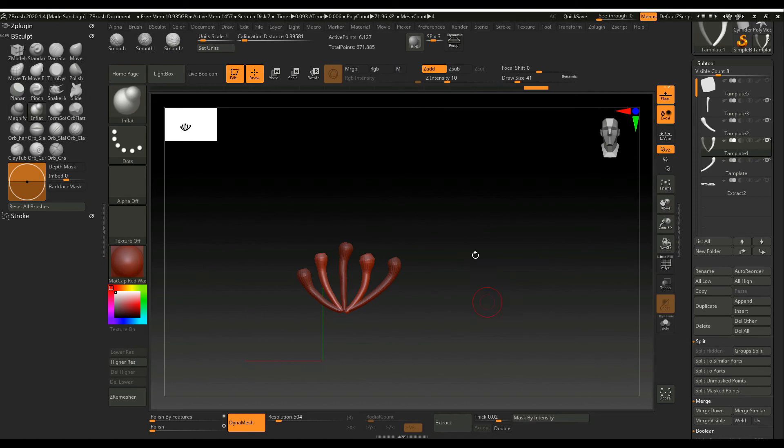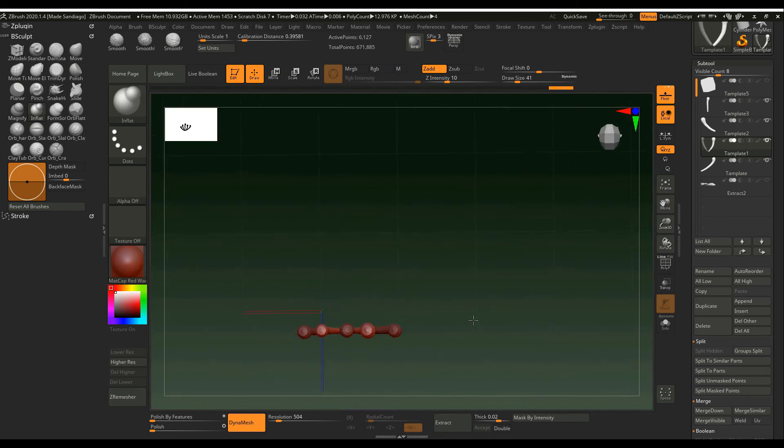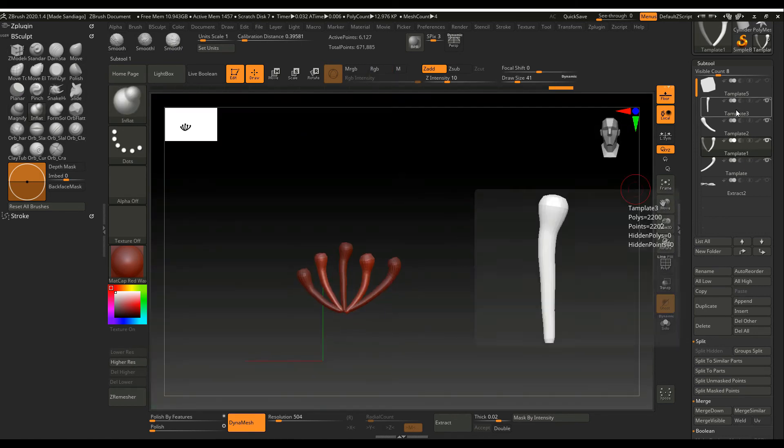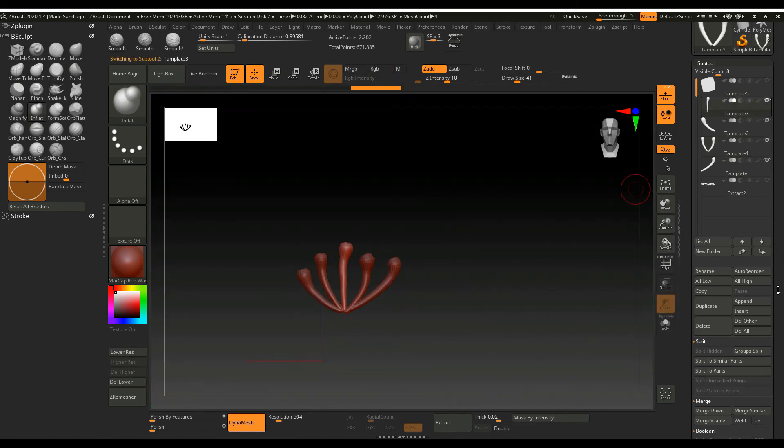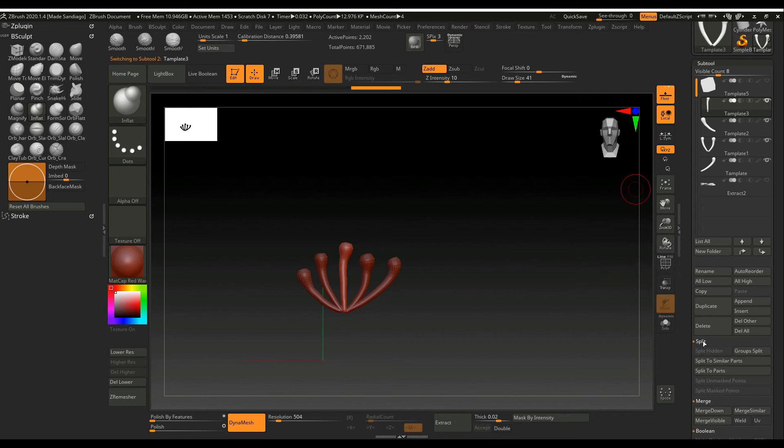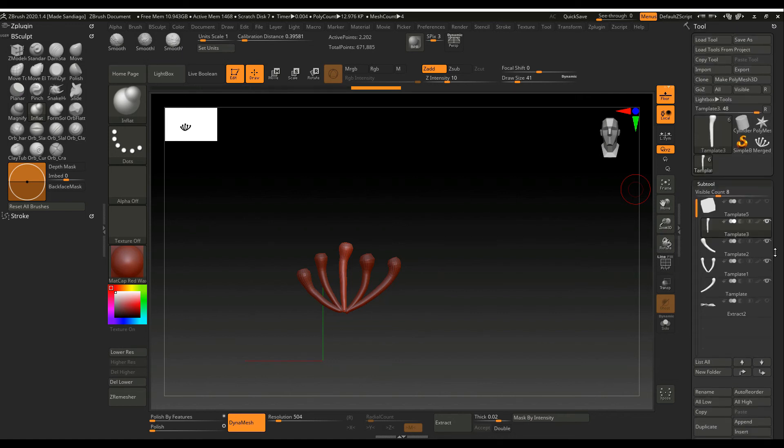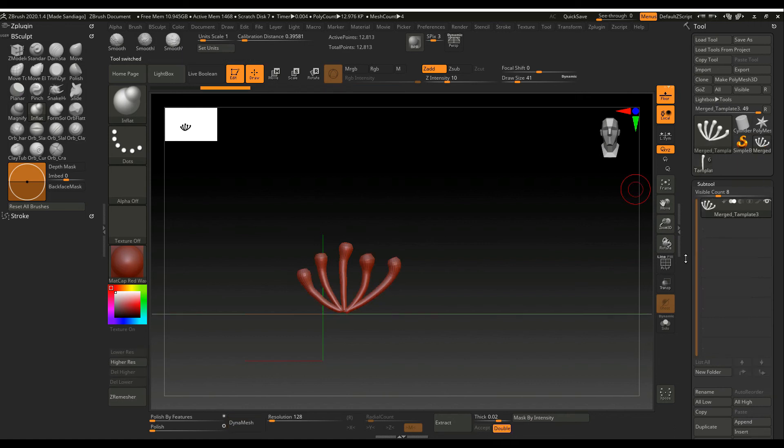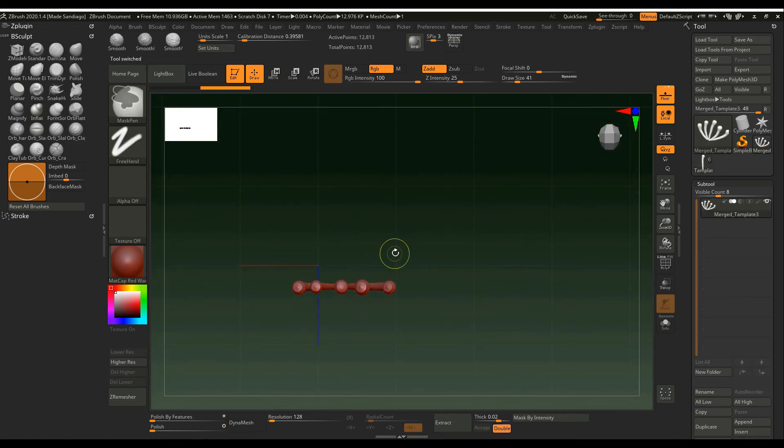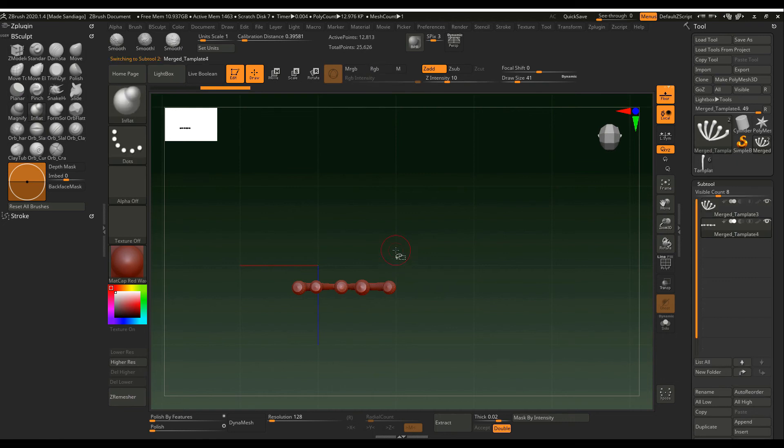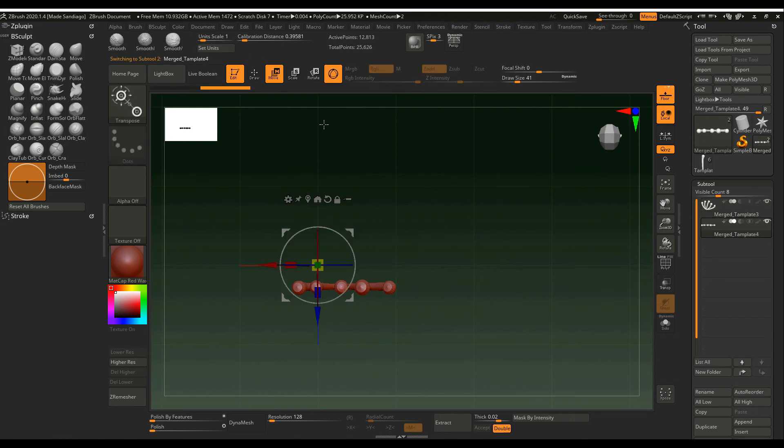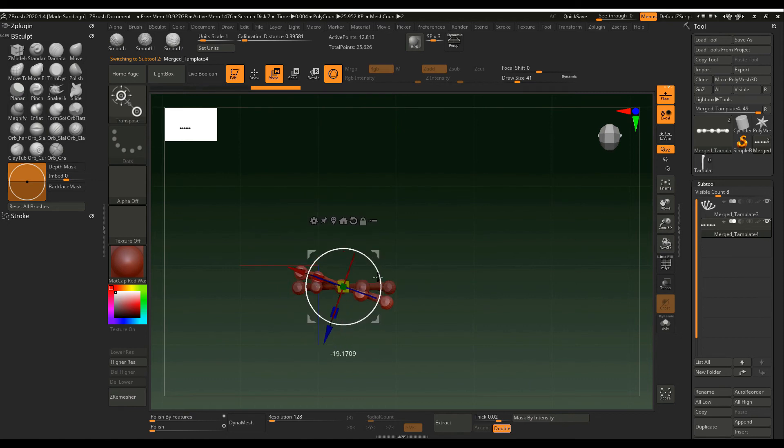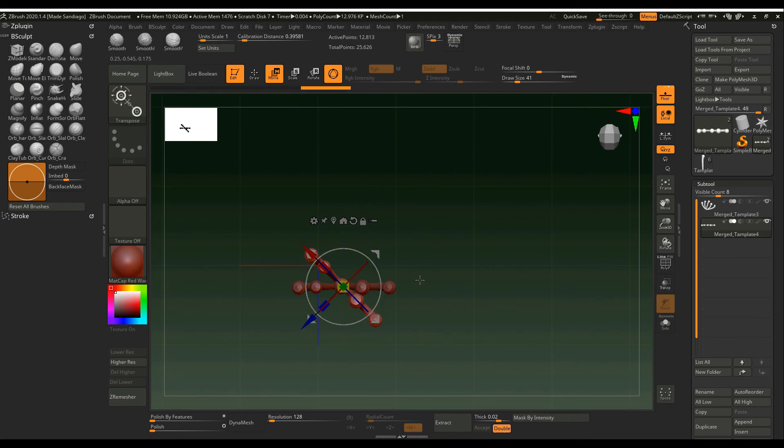And then now we're going to merge visible and the result is a new subtool here, or the merge. And then I make a copy by control, shift control D, and then move a little bit and shift control D one more time. That's it.